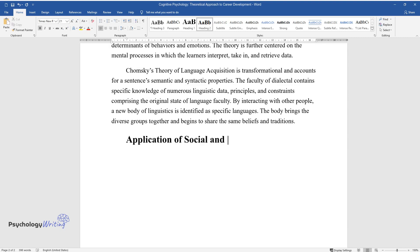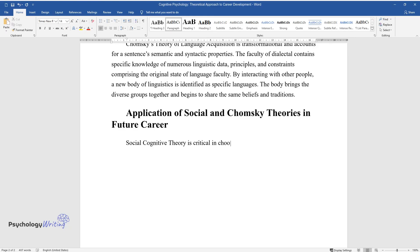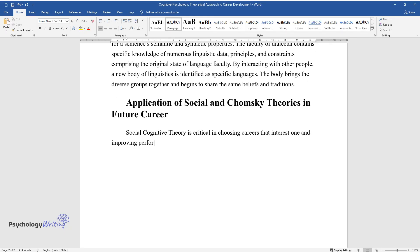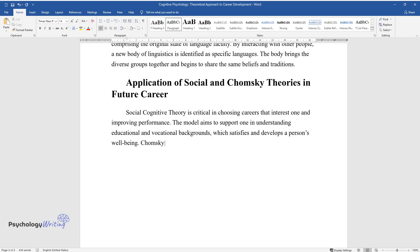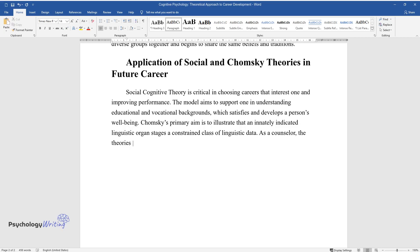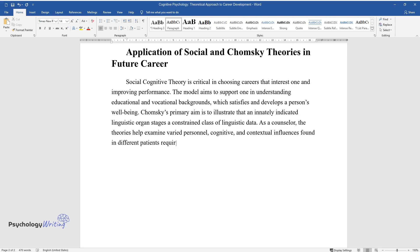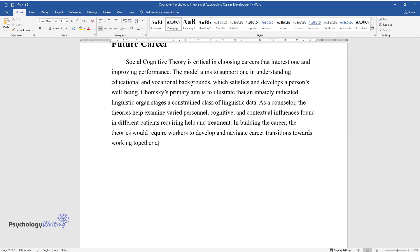Application of Social and Chomsky Theories in Future Career. Social Cognitive Theory is critical in choosing careers that interest one and improving performance. The model aims to support one in understanding educational and vocational backgrounds, which satisfies and develops a person's well-being. Chomsky's primary aim is to illustrate that an innately indicated linguistic organ stages a constrained class of linguistic data. As a counselor, the theories help examine varied personnel, cognitive, and contextual influences found in different patients requiring help and treatment. In building the career, the theories would require workers to develop and navigate career transitions towards working together as a team.